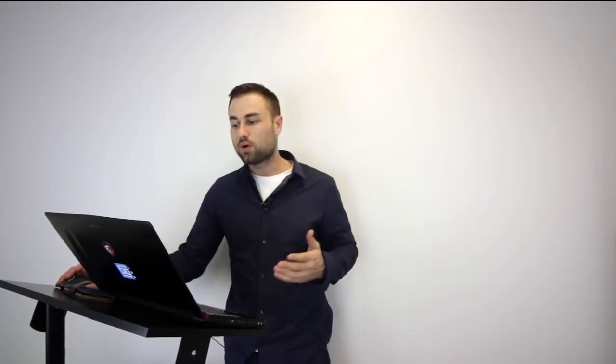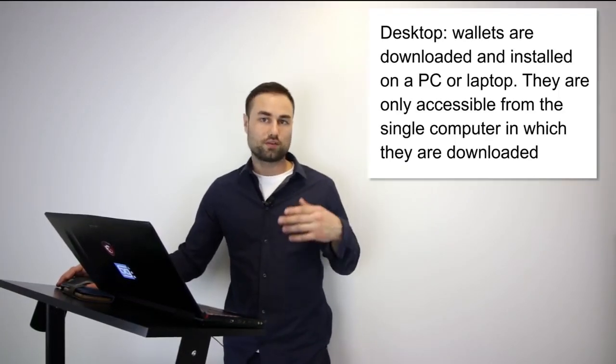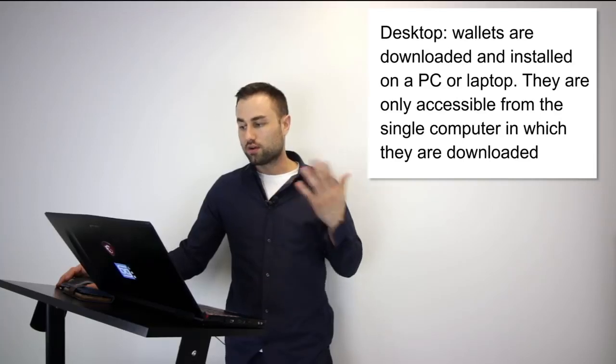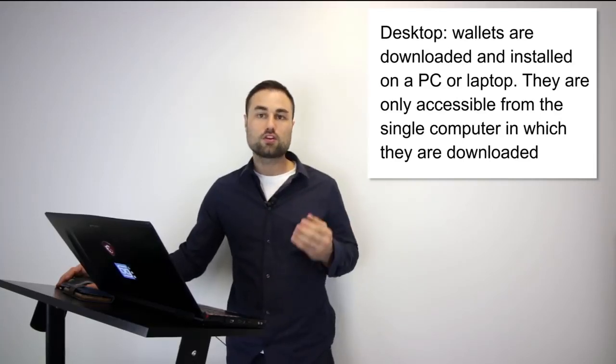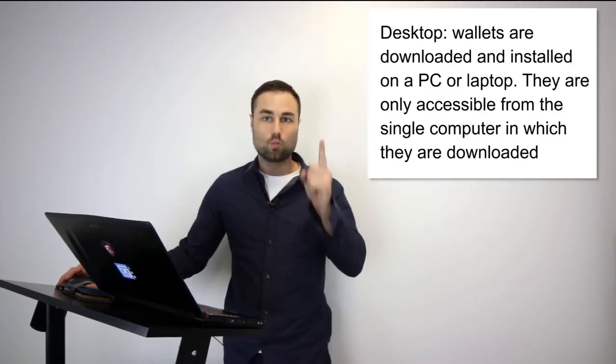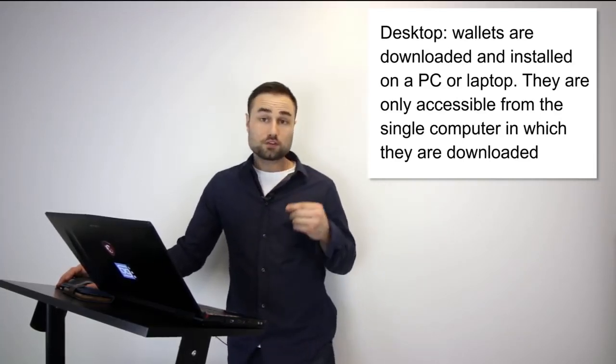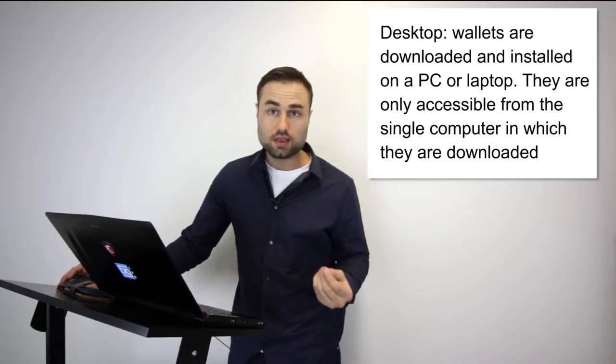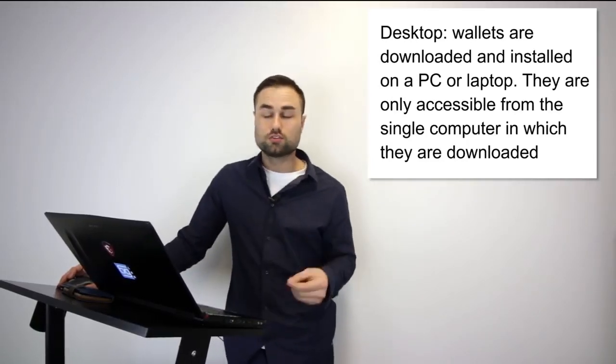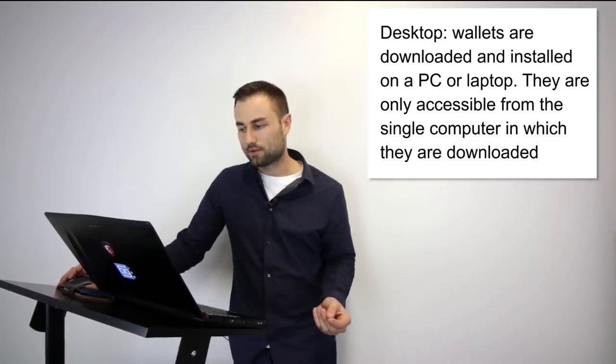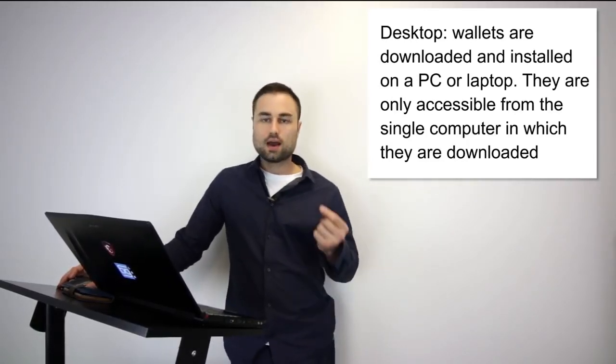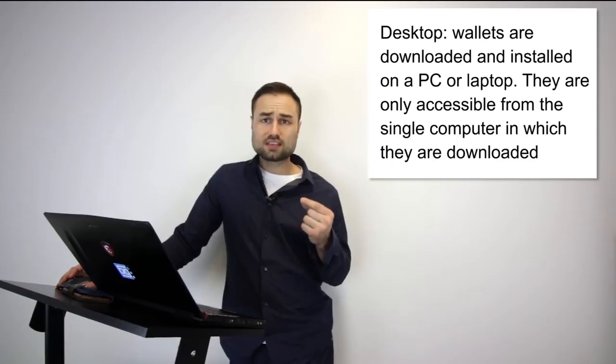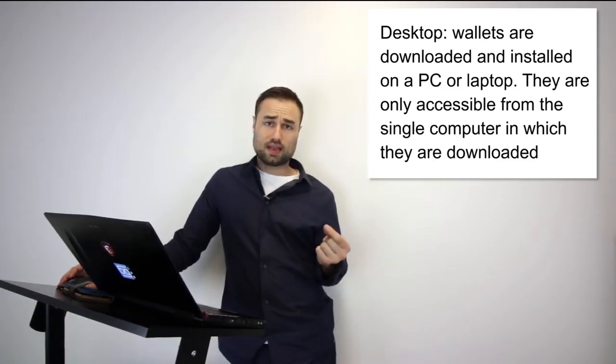There are different types of cryptocurrency wallets. The first type is a desktop wallet, downloaded on your PC or Mac. You can only access it from one computer and it offers pretty good security. However, the downfall is you can only use it on your desktop.